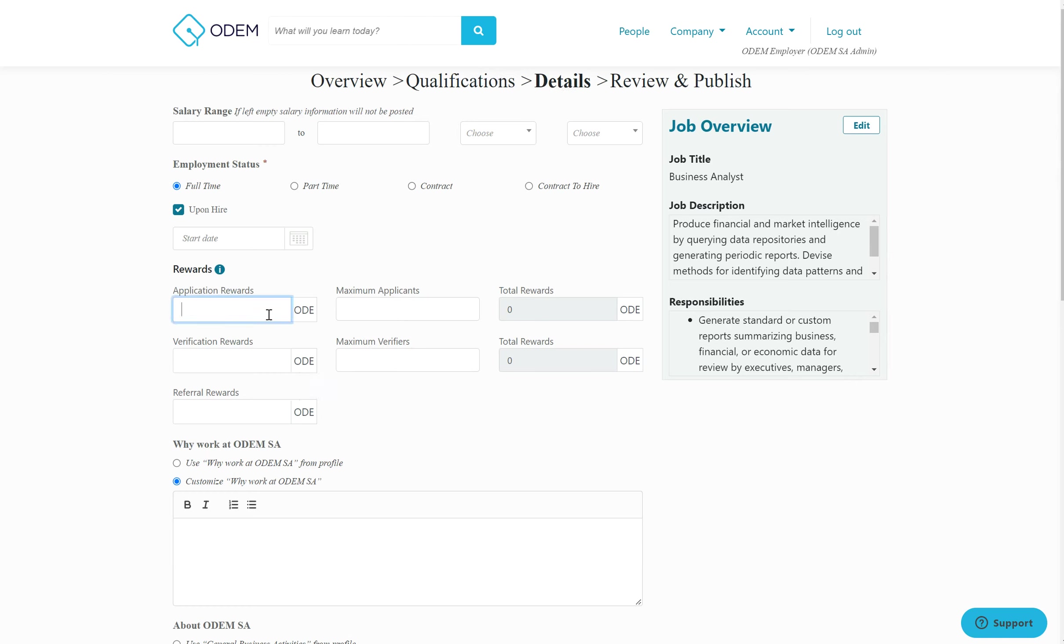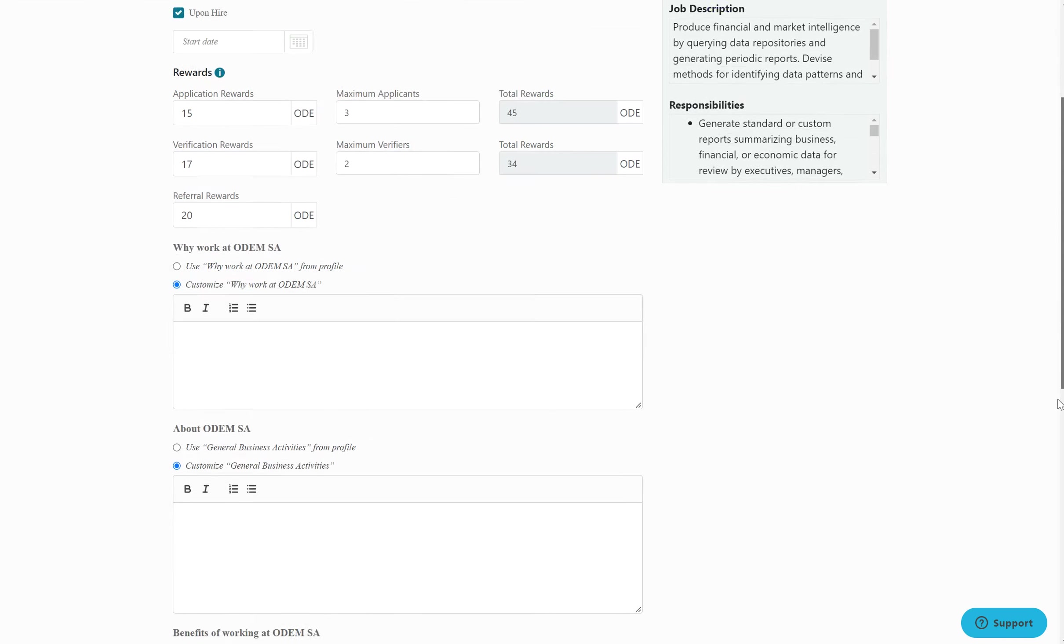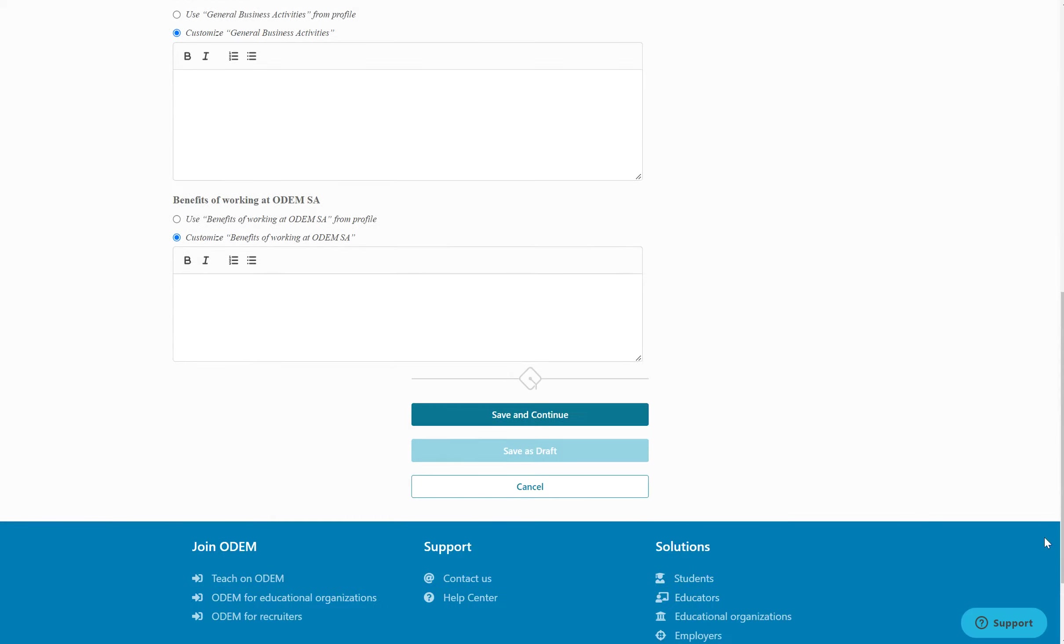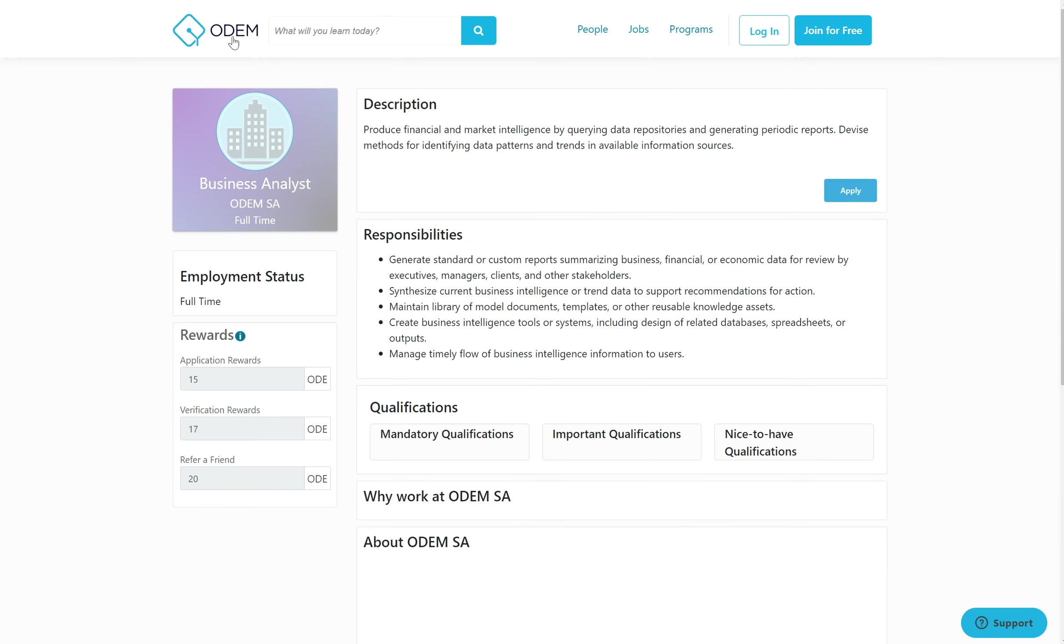I'm going to simply fill out that information now. Once done, I'll click save and continue.